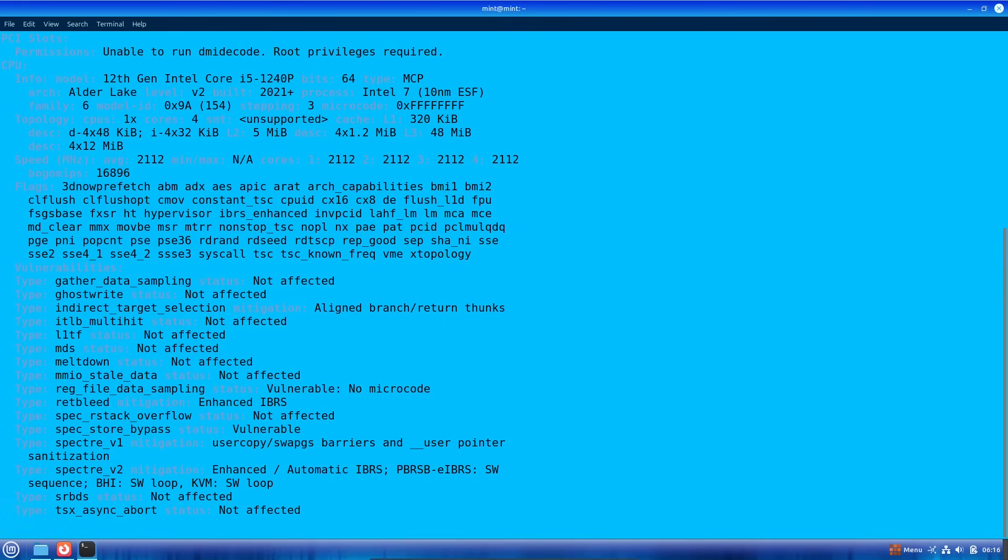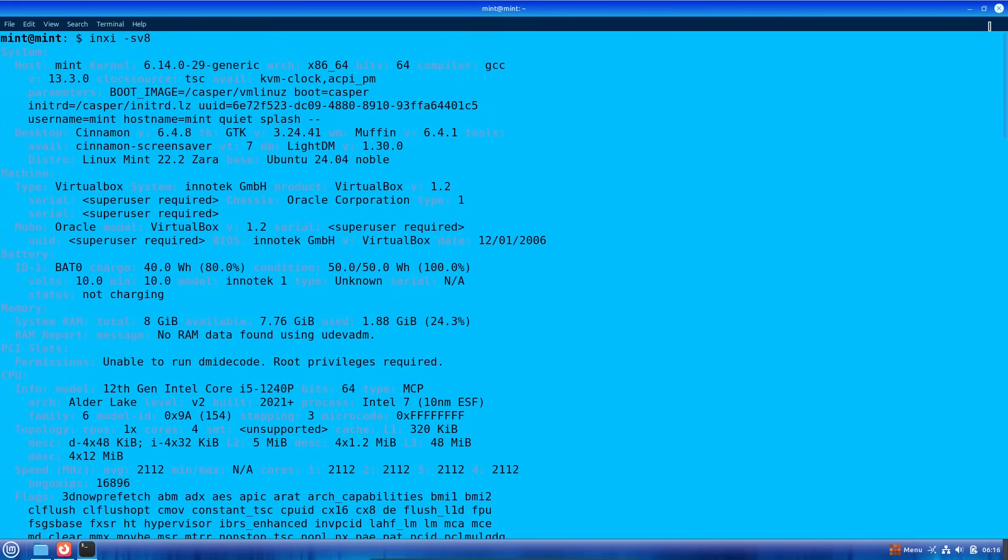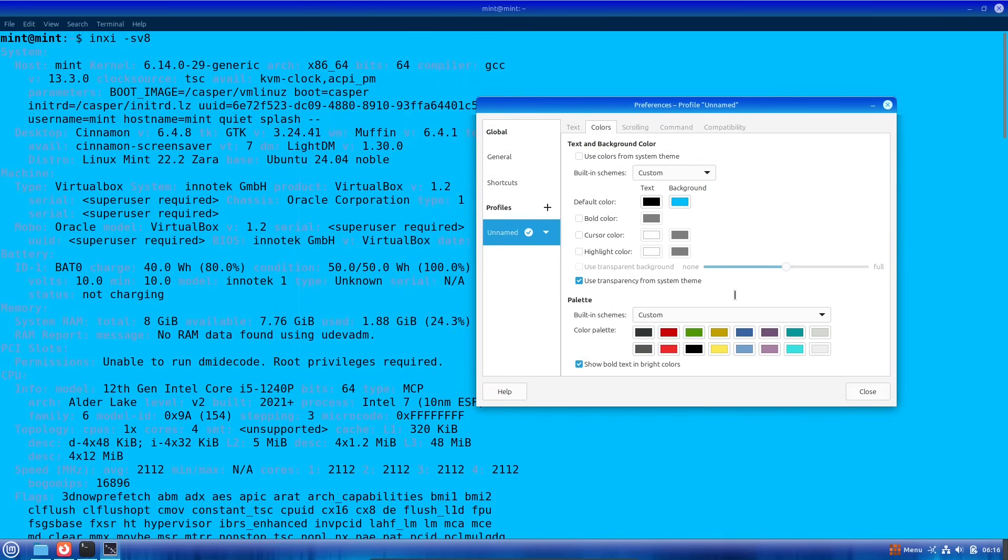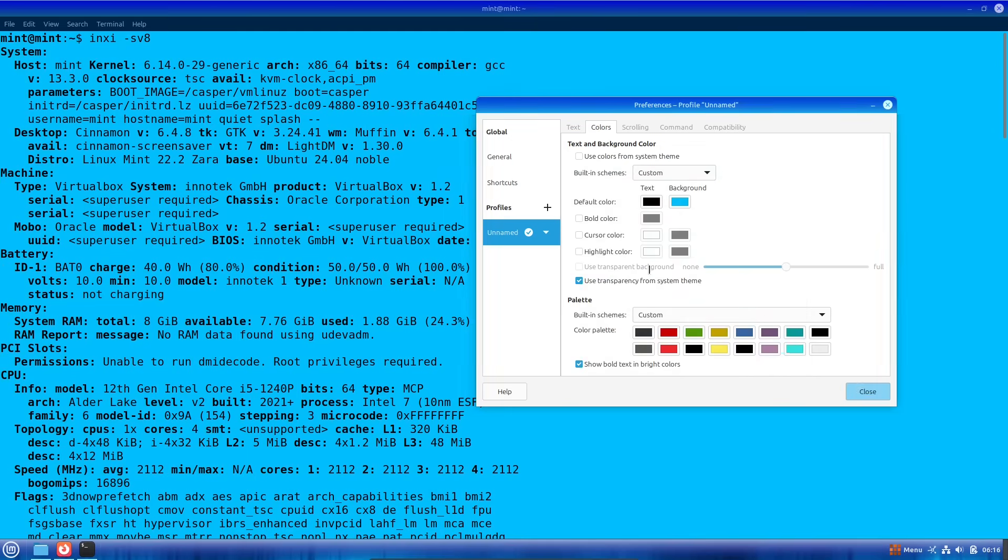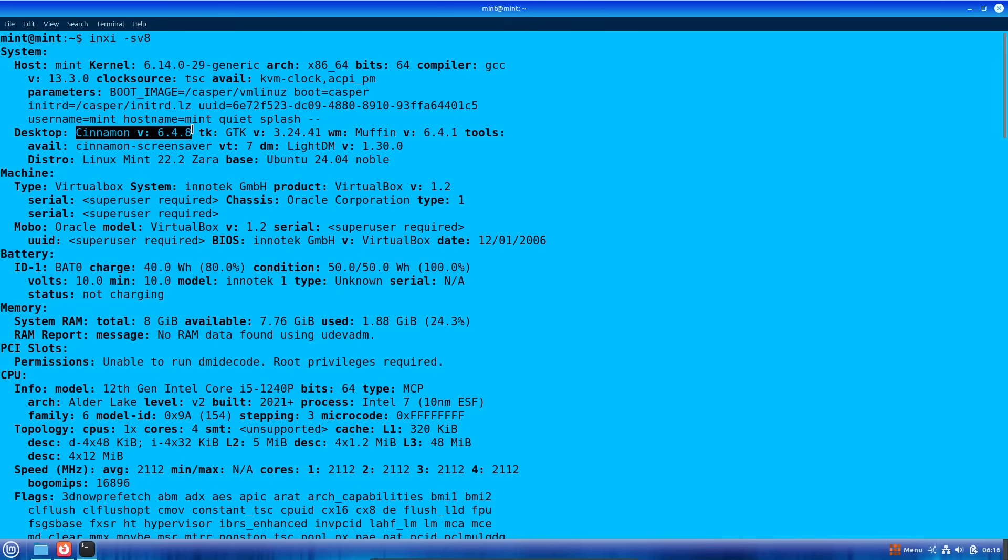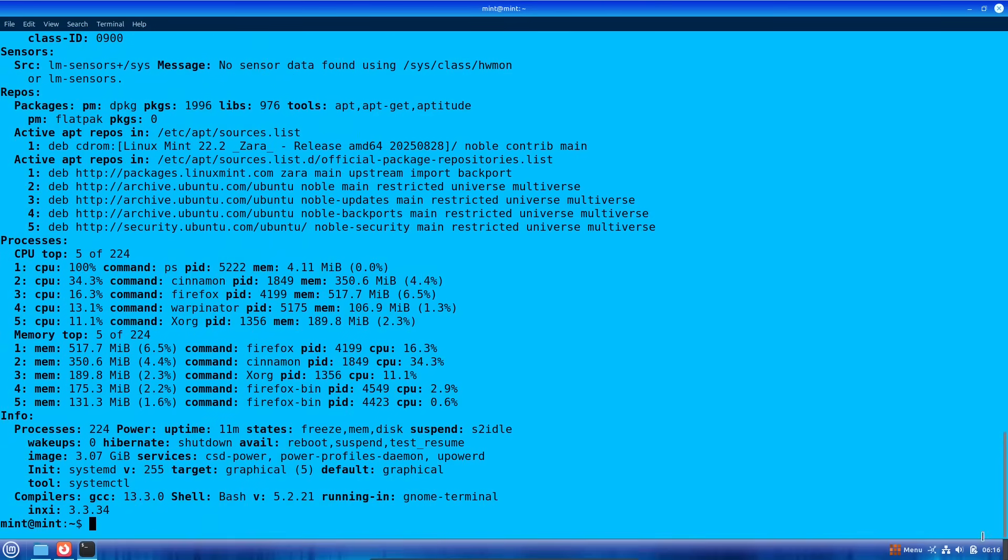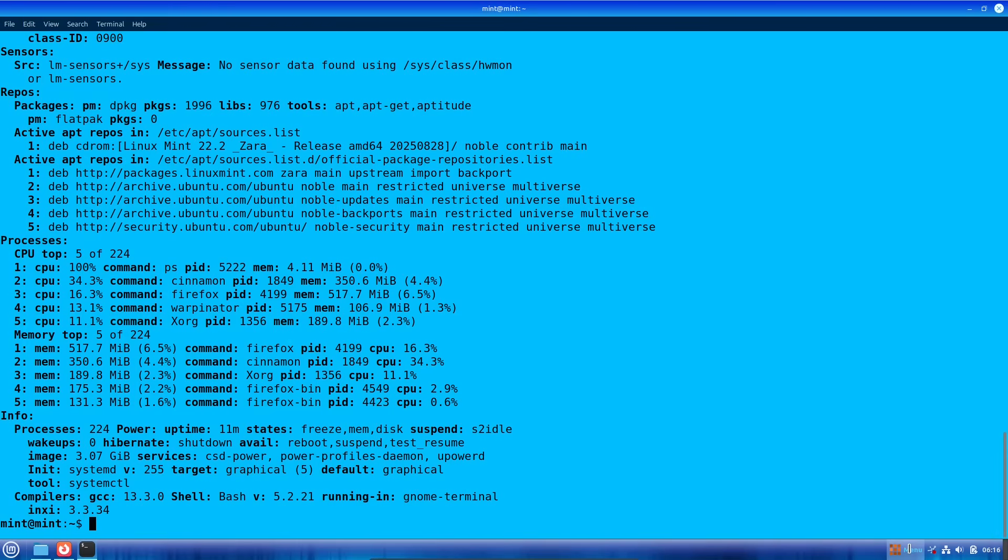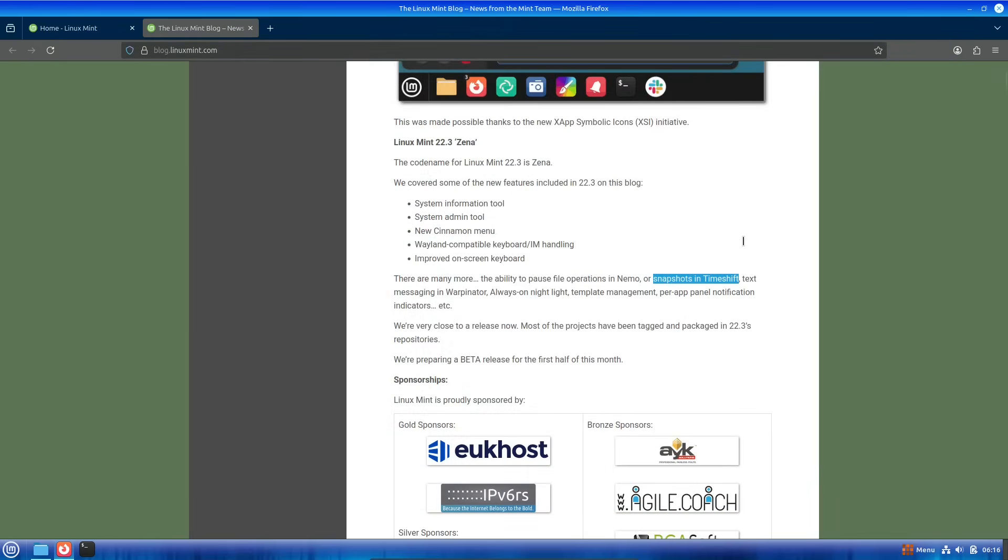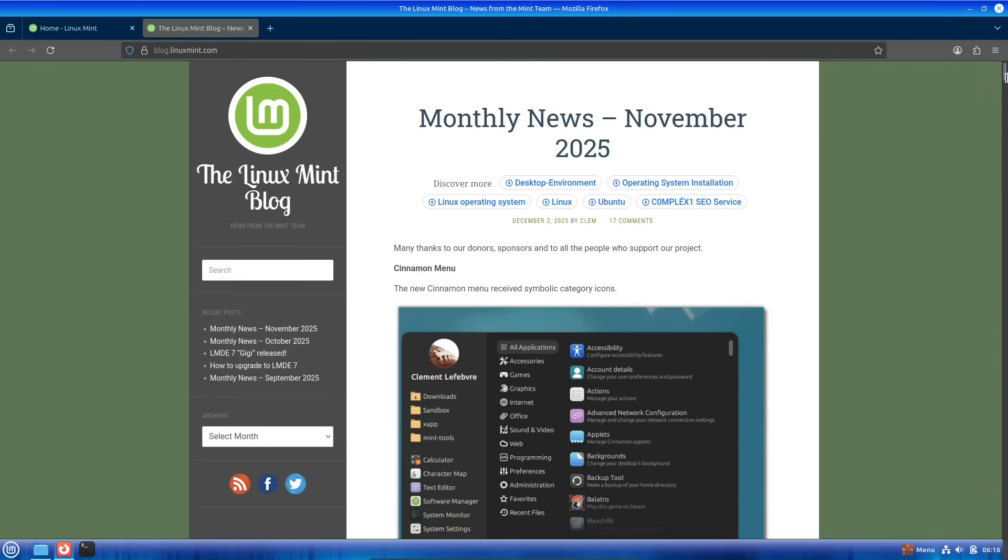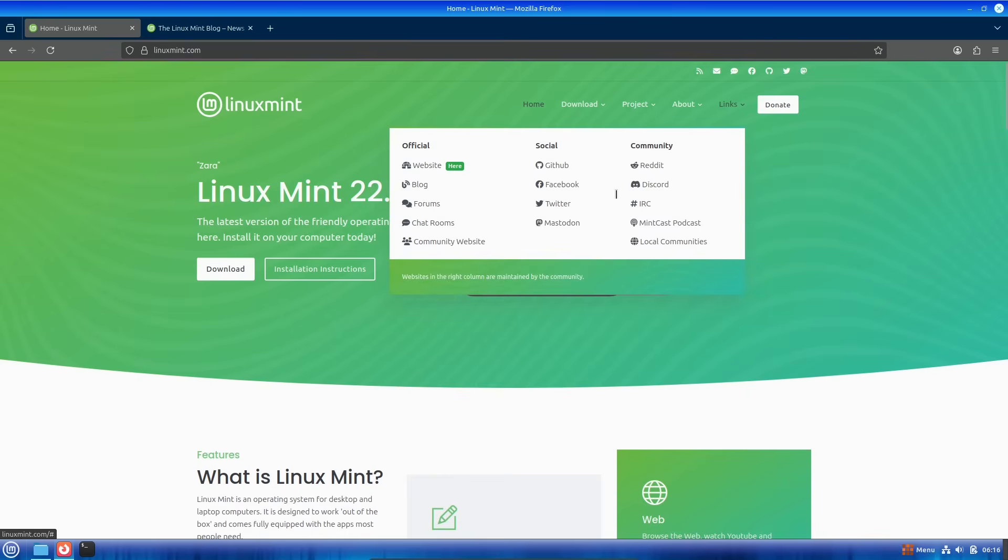What makes Zena stand out? Let's talk about the features. One of the big highlights is the revamped Cinnamon desktop. The application menu now supports symbolic category icons, which might sound small but makes navigation cleaner and more intuitive. There's also improved handling for keyboards and input methods that's compatible with Wayland, the modern display server that's replacing the older X11. Plus, the on-screen keyboard has gotten some love, making it more reliable for touchscreens or accessibility needs.